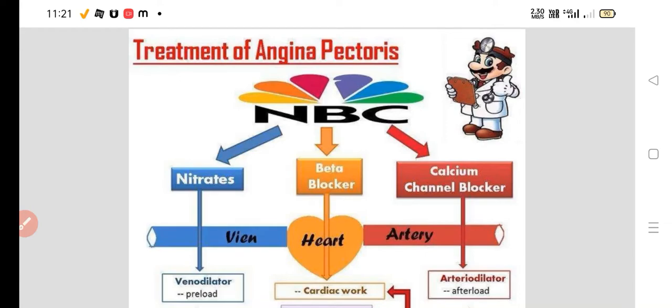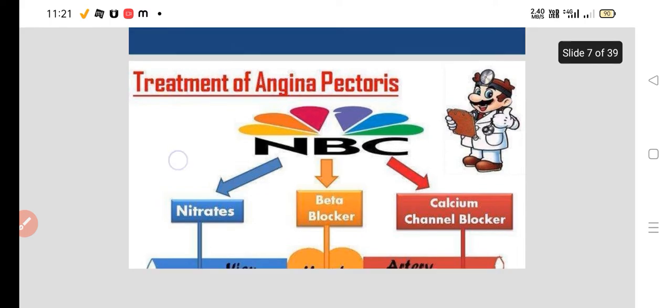Today we are going to talk about treatment of angina pectoris. In treatment of angina pectoris, three main drugs are used. First is the nitrate, second is the beta blocker, and third is the calcium channel blocker.